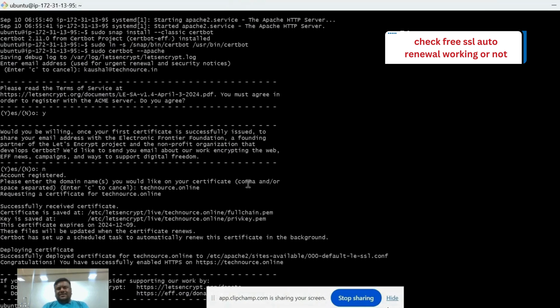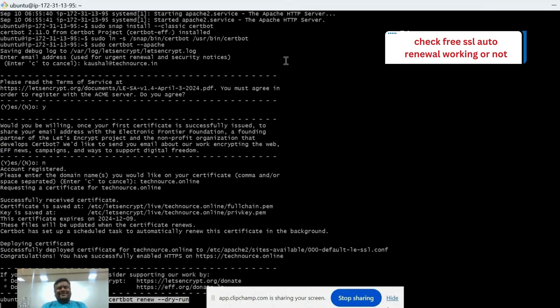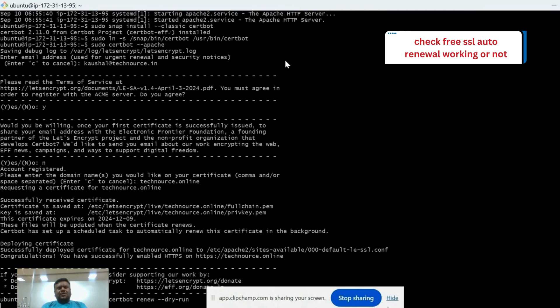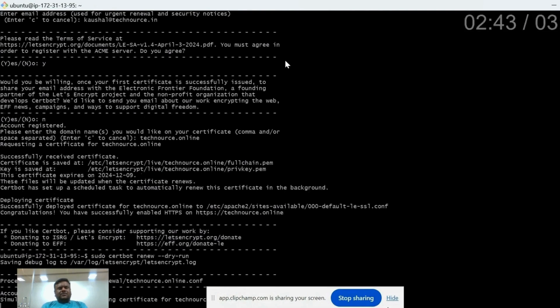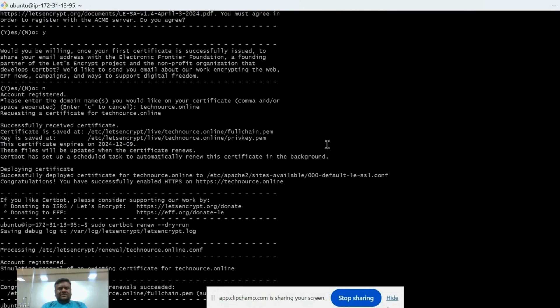Now we can run the last command. This command is used to check your SSL certificate is auto renewal or not. So this command is done successfully. So this is working fine.